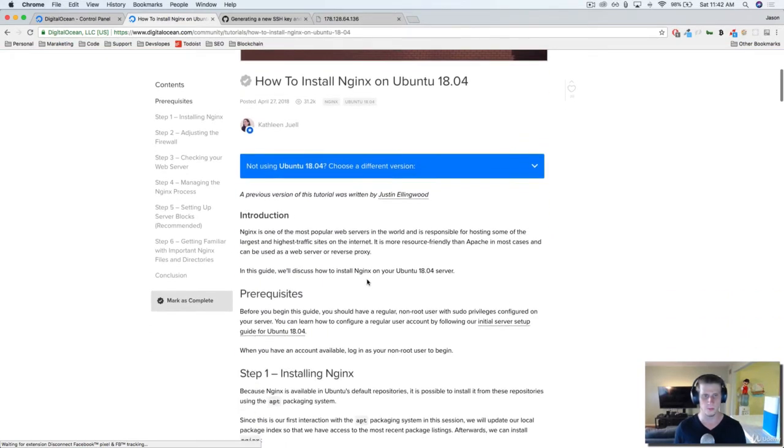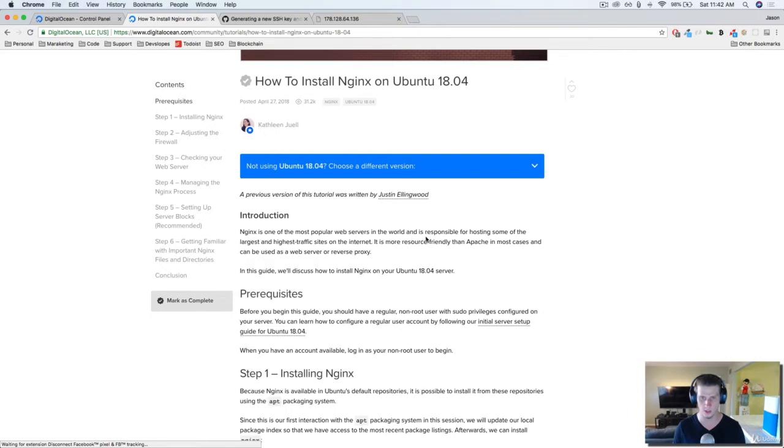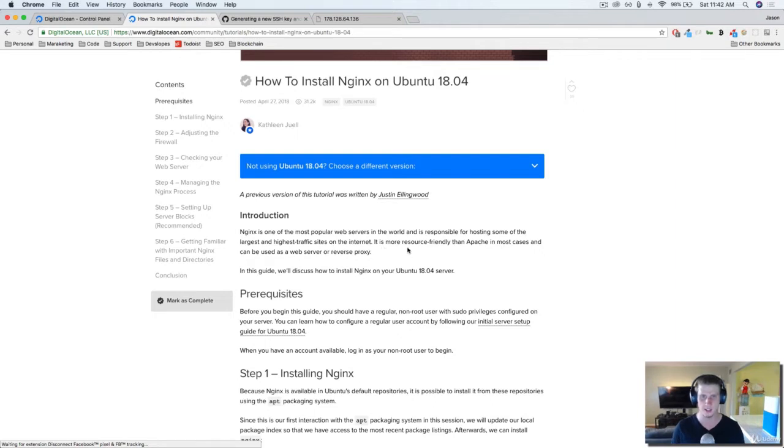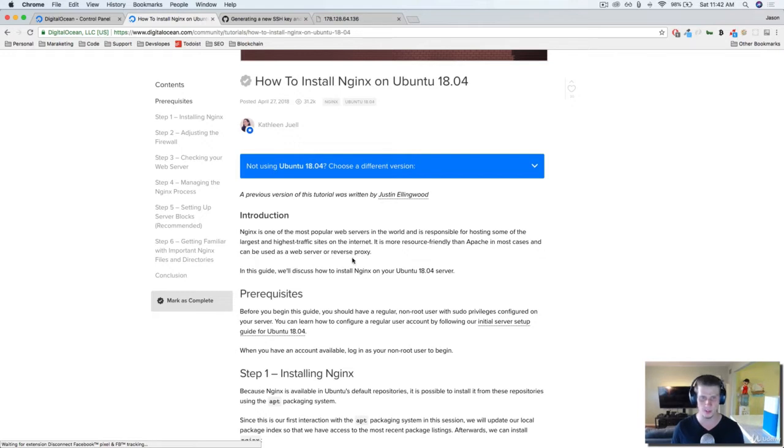NGINX is one of the most popular web servers in the world, and is responsible for hosting some of the largest and highest trafficked sites on the internet. It is more resource-friendly than Apache, and in most cases, can be used as a web server and reverse proxy.